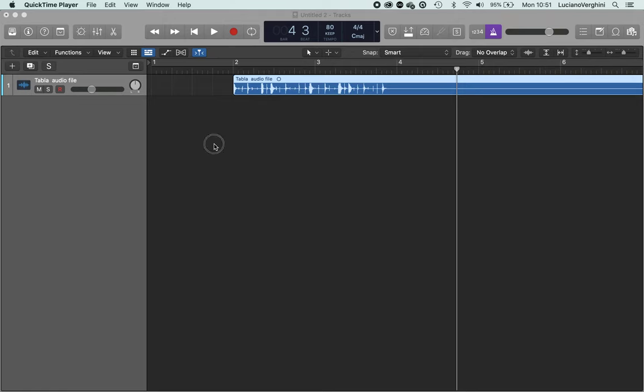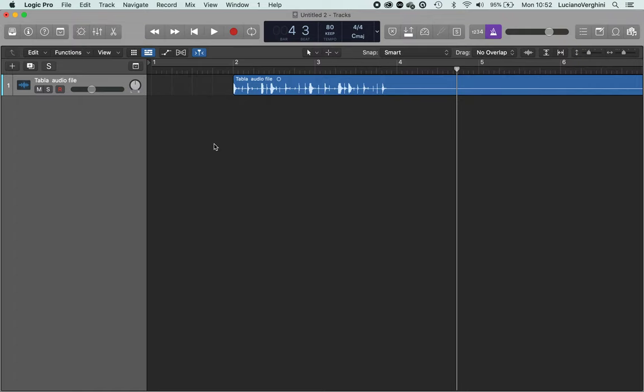Okay, let's say you've got an audio file that you want to use in your project but the tempo of the audio file and your project don't line up. What do you do?